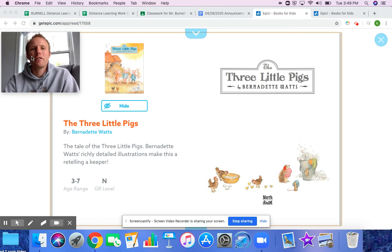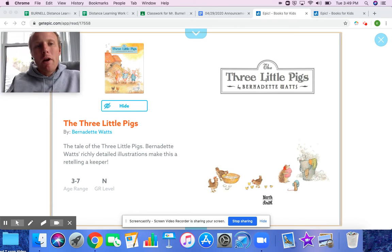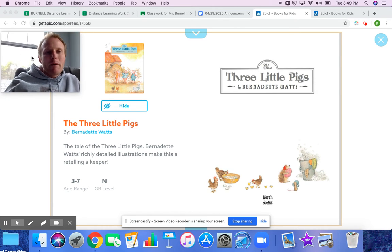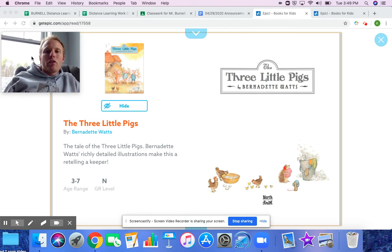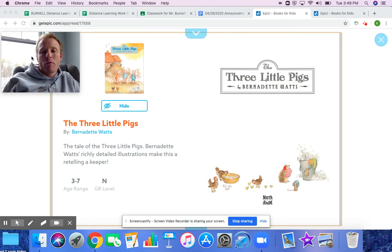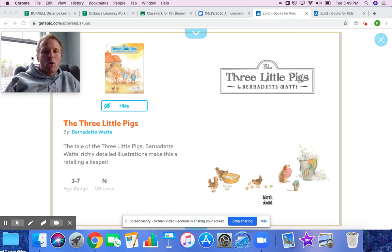All right, hey guys, we are here today to read a couple more fairy tales — one classic and one adaptation. So we're going to do the Three Little Pigs, which is something I'm sure probably all of you are familiar with. It's one of the more well-known fairy tales, especially for kids your age.